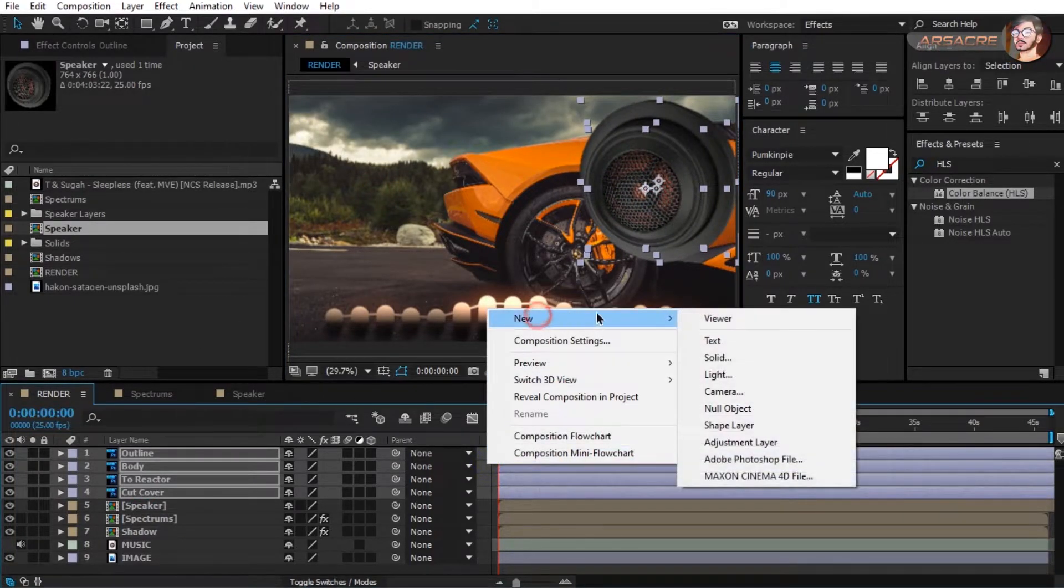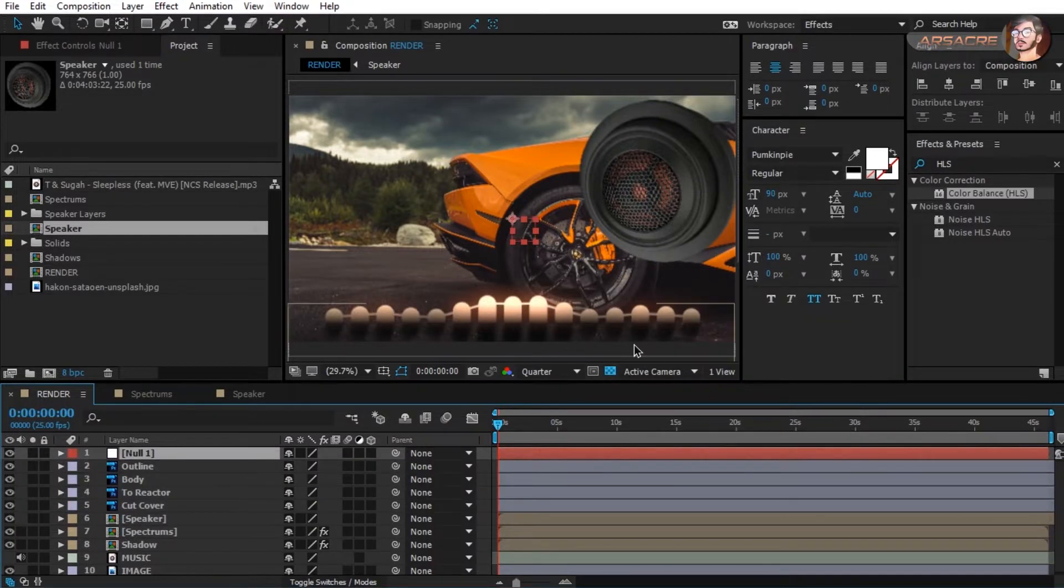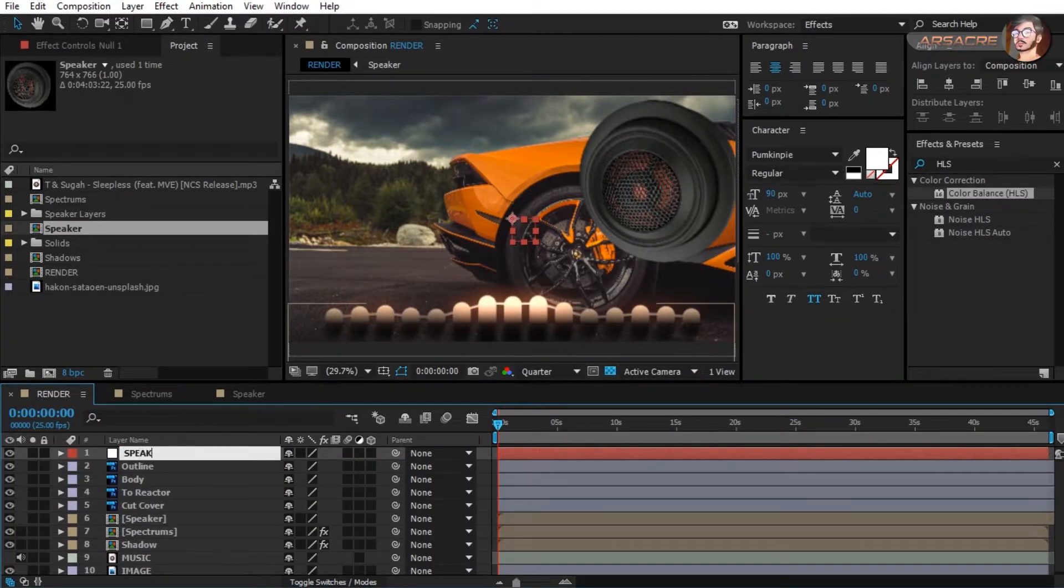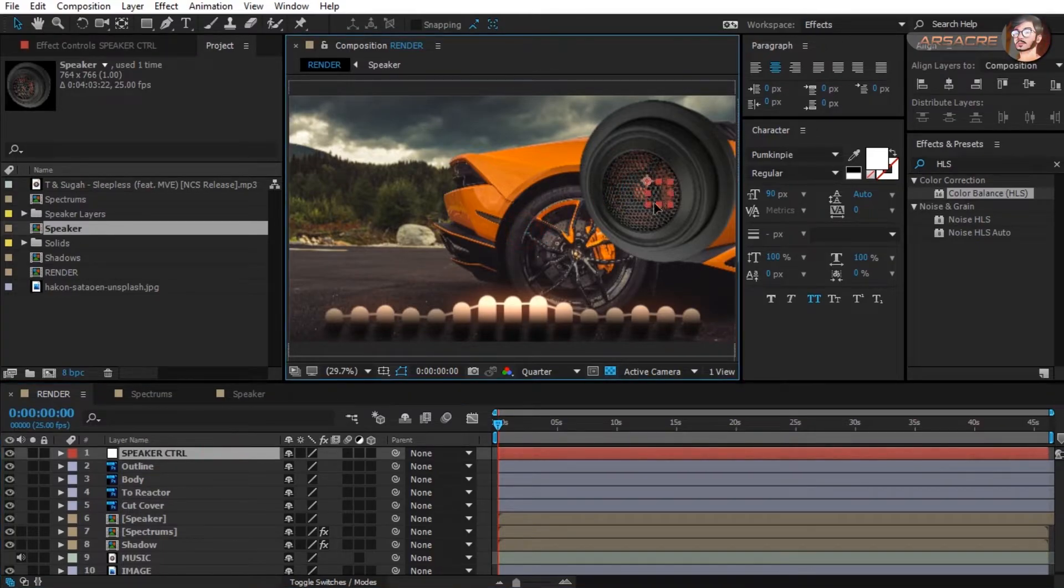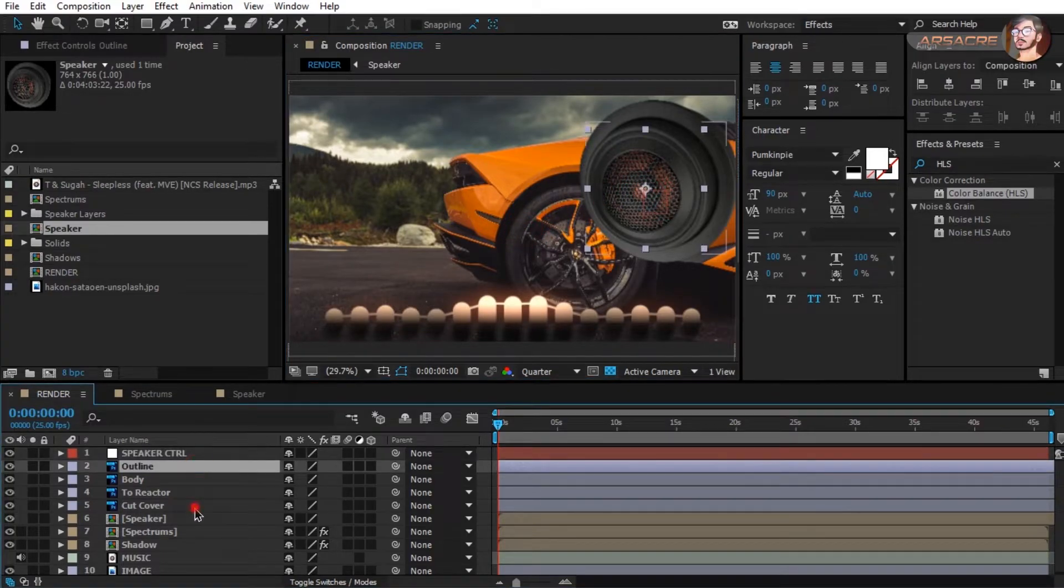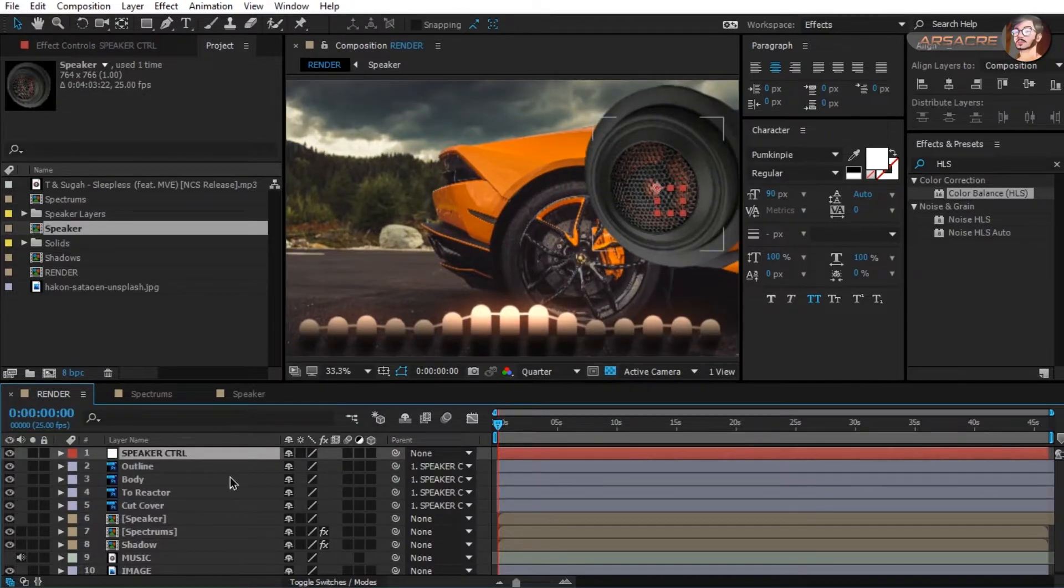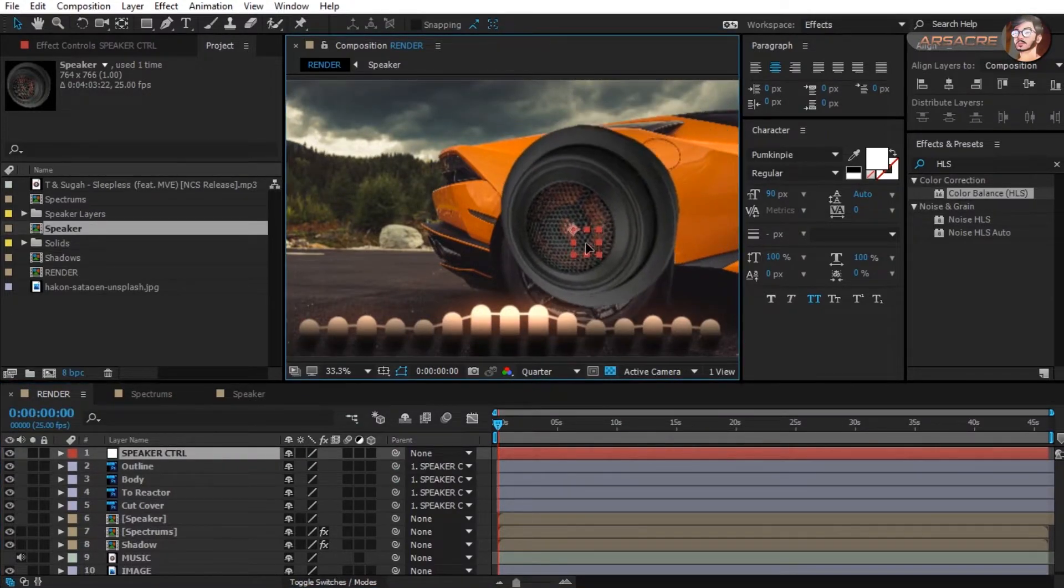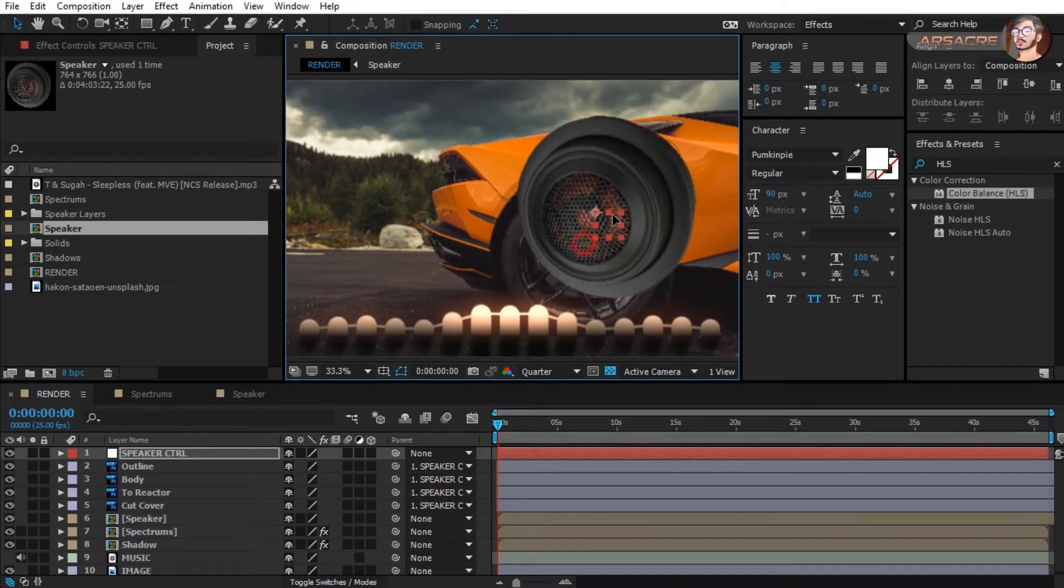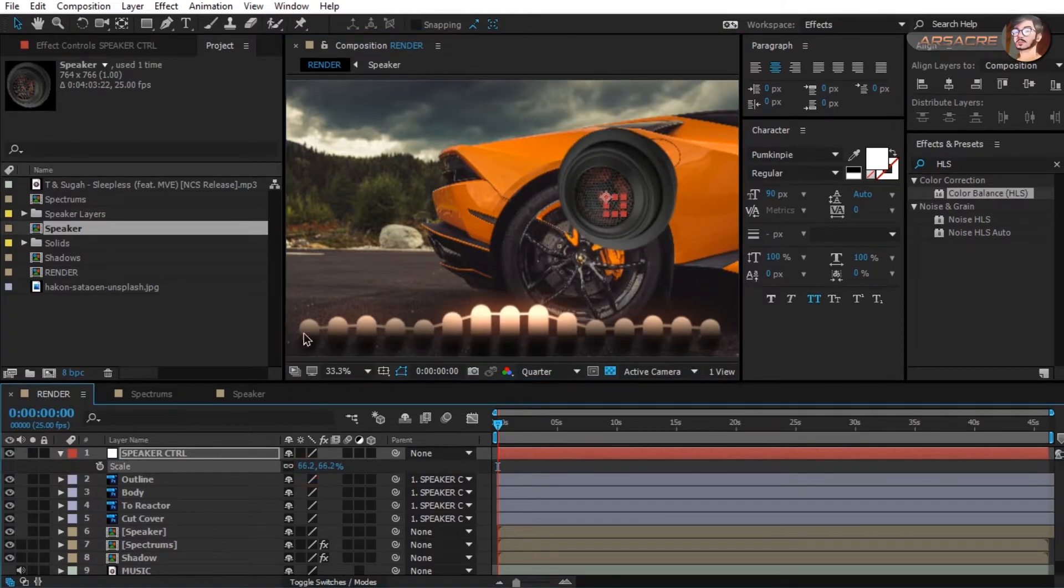Right click and create a null object. Rename it as speaker control. Place it over the speaker. Select all the speaker layers and attach them to speaker control. Now when you move the speaker control, all the speaker parts will follow the movement.